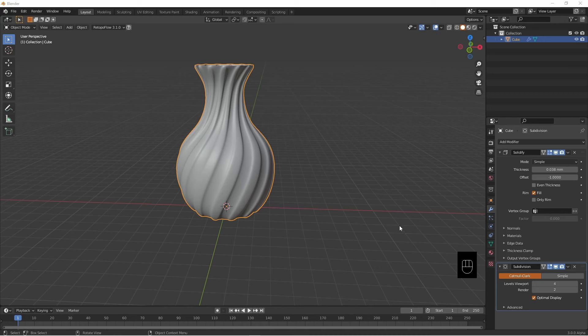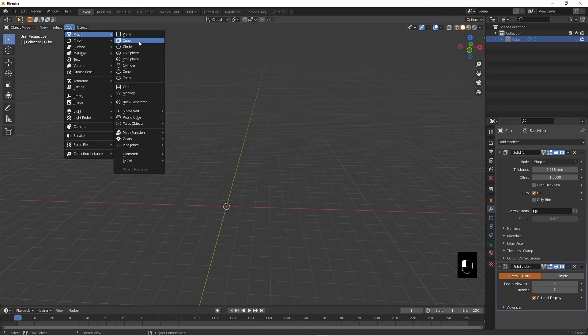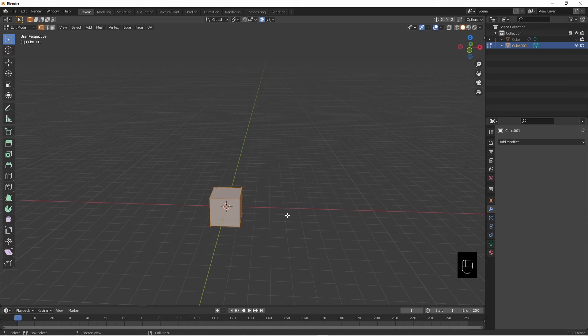While we're here, let's do something else that's quite exciting. Turn off, add a cube again. We'll take it down to one vertex by going into edit mode, vertex mode, merge at center, and we have one vertex.